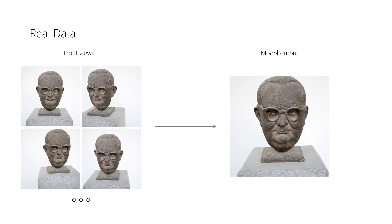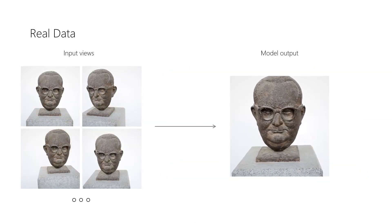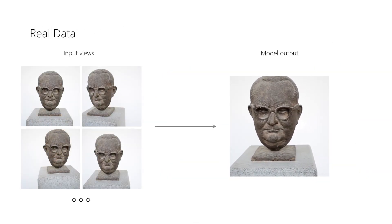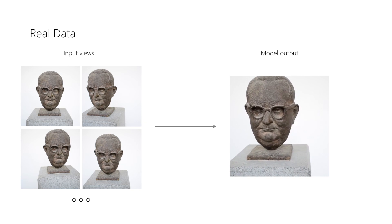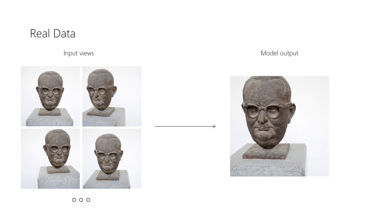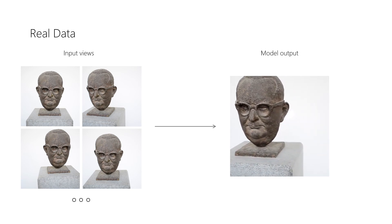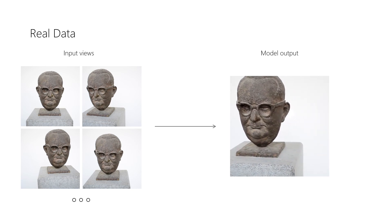Lastly, we applied our approach on real data that we captured with a DSLR camera and performed sparse bundle adjustment to obtain camera parameters.